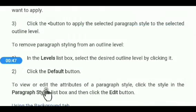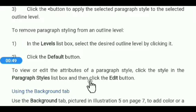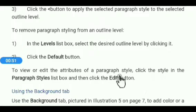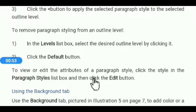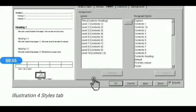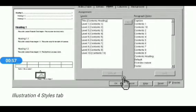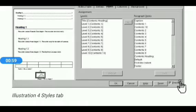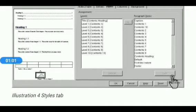To view or edit the attributes of a paragraph style, click the style in the Paragraph Style list box and click the Edit button. If you want to preview, click the Preview check box and see the preview here.